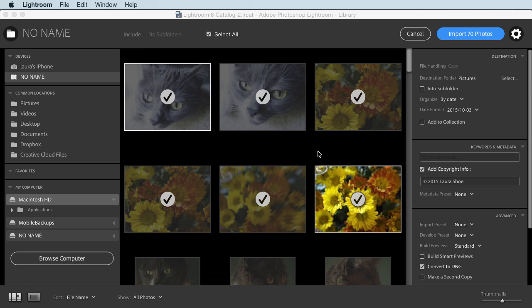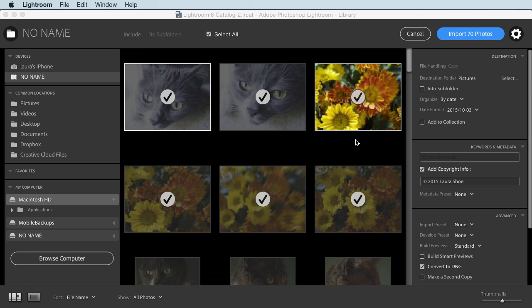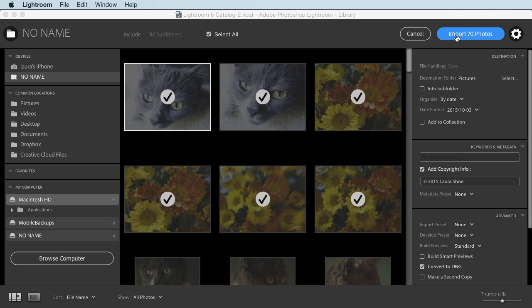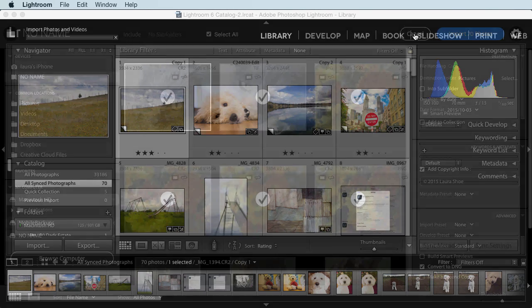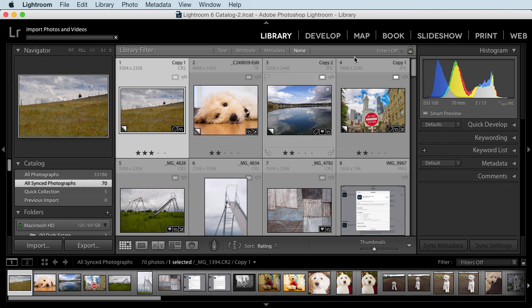Now at this point, I would simply import the photos. I'm going to cancel though, since I don't need these photos in Lightroom.